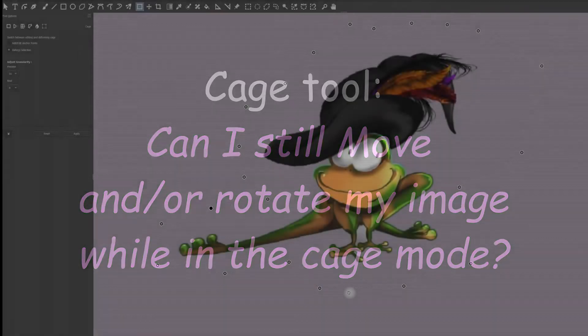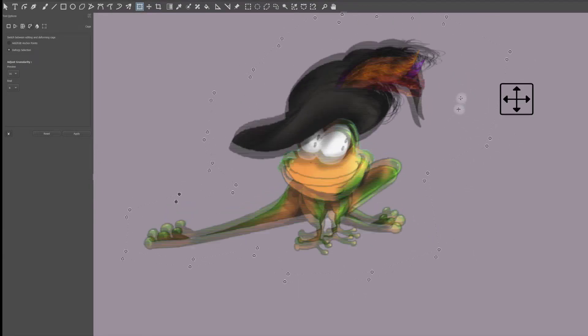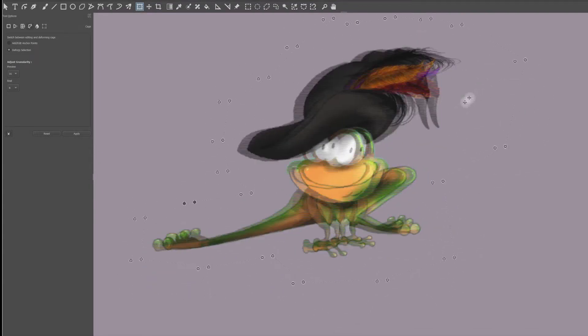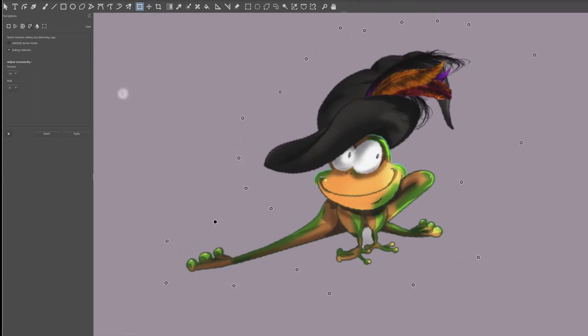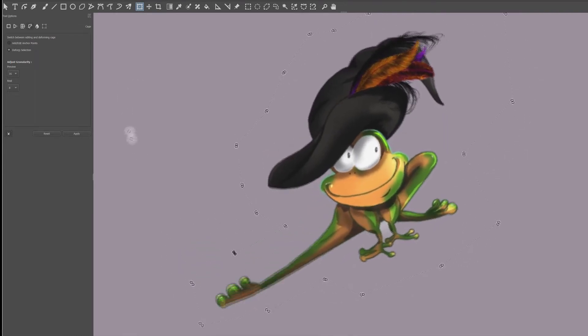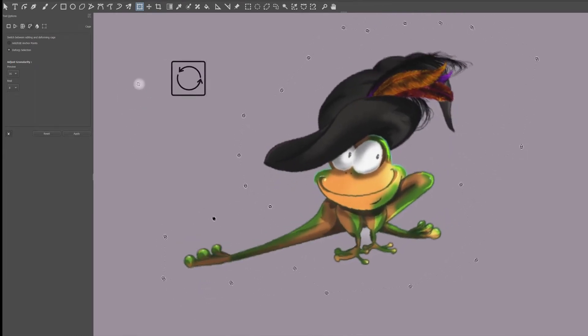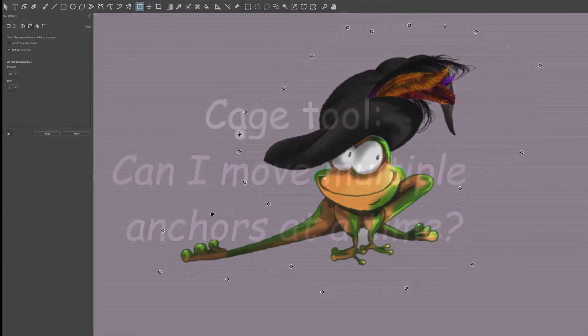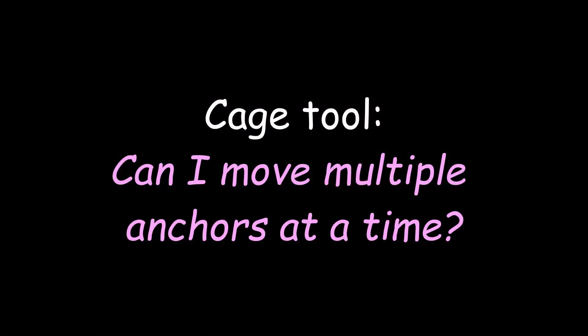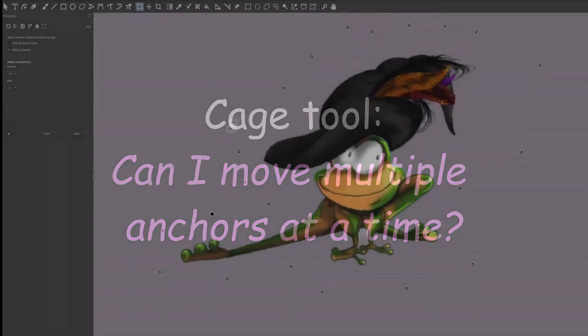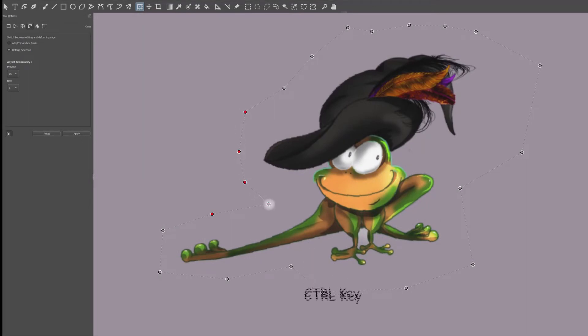To move your image, hover your image until you see the 4 headed arrows. To rotate your image, step away from the image until you see the 2 circled arrows. Just like in the warp tool, you can select multiple anchors by holding the Ctrl key.